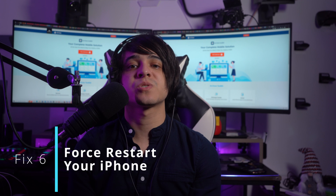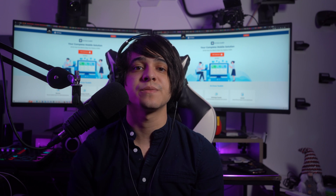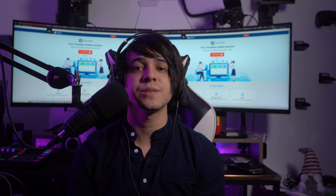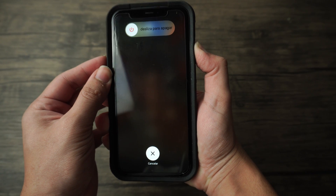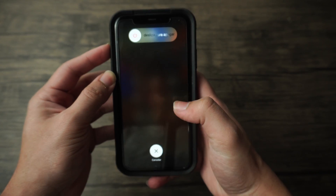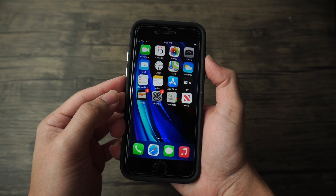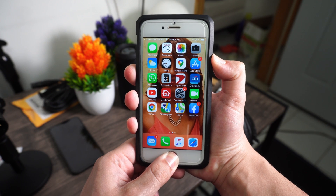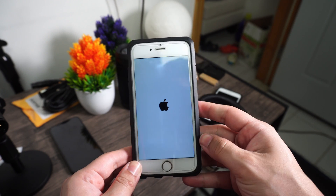Fix number six: force restart your iPhone. You can also try force restarting your iPhone if the device does not operate properly after a software restart. This will restart every major process from scratch, clearing out all kinds of glitches. For iPhone 8 and later, press the volume up button, then the volume down button, then press and hold the power button until the Apple logo appears. For iPhone 7 series, press and hold the volume down and power buttons until the Apple logo appears. For iPhone 6s and earlier, hold the power and home buttons until the Apple logo appears on screen.